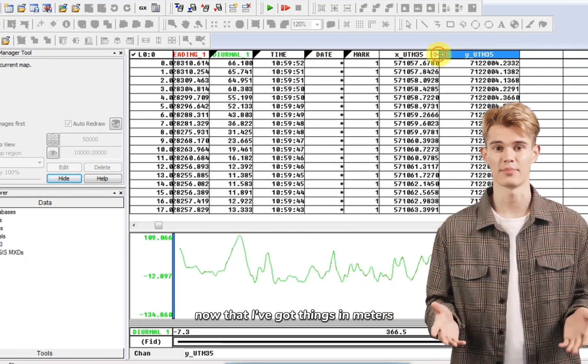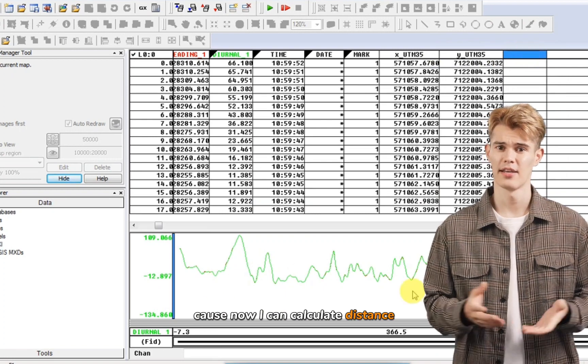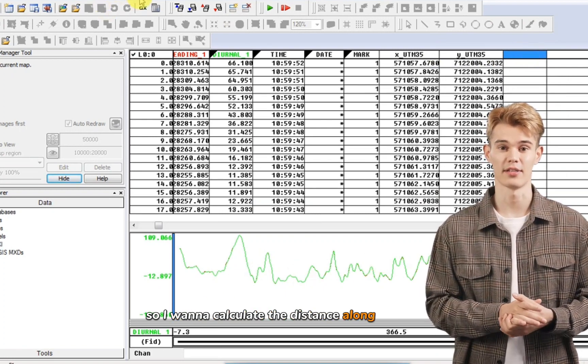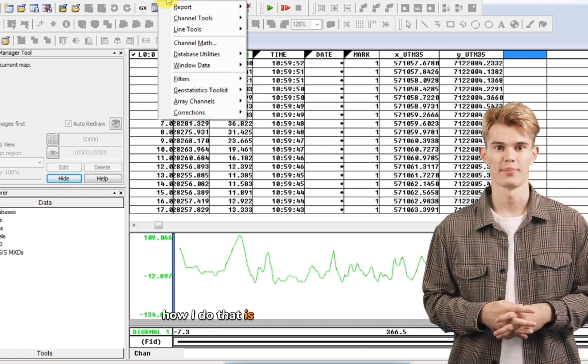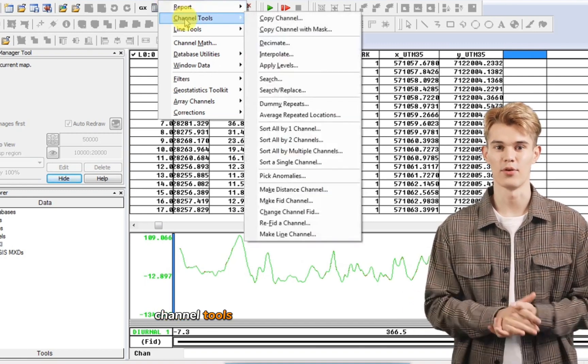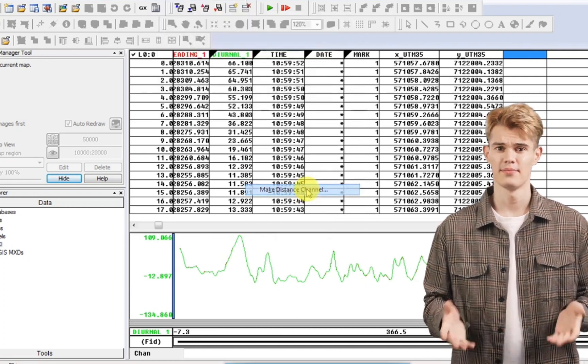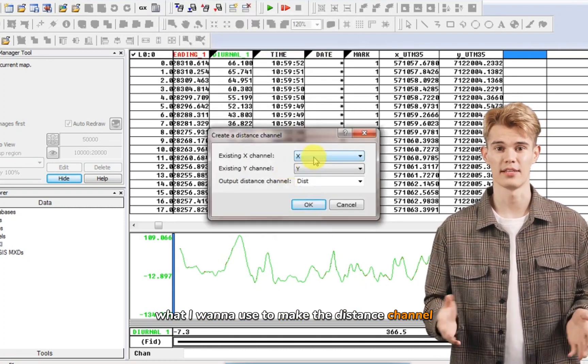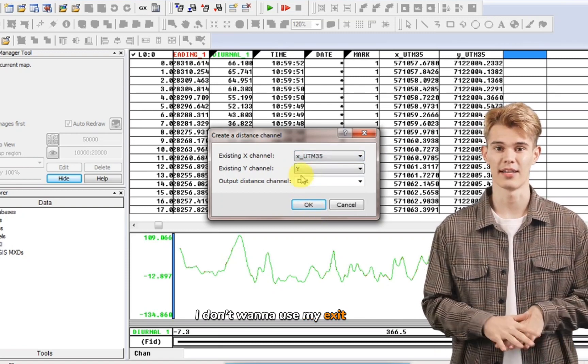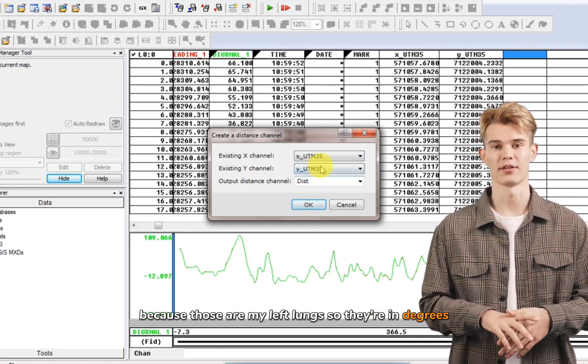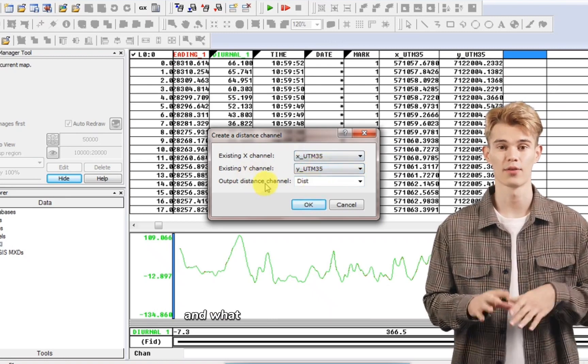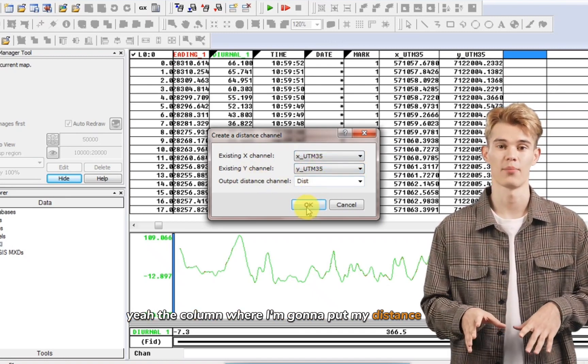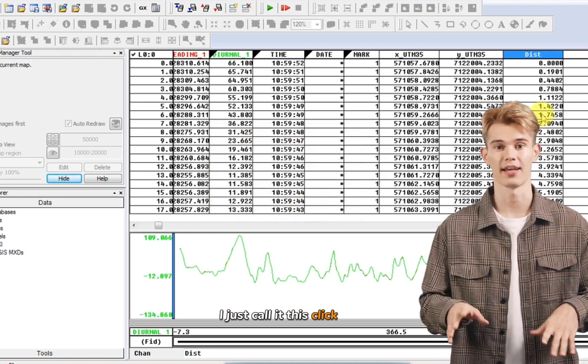Now that I've got things in meters, it's quite convenient. Because now I can calculate distance. So I want to calculate the distance along this profile. How I do that is, remember database tools, channel tools and then make a distance channel. What I want to use to make the distance channel. I don't want to use my X and Y because those are my lat longs, so they're in degrees. I want to use my X and Y which are UTM. And what I want to call the column, I just call it dist. Click OK.